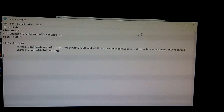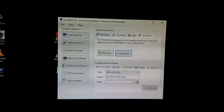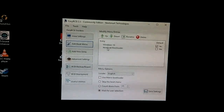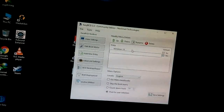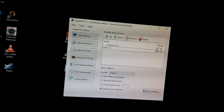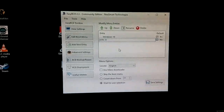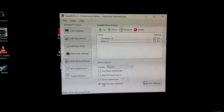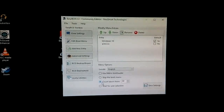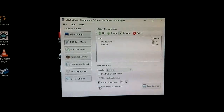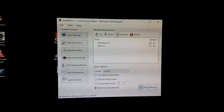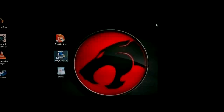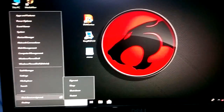Close this window. After that, go to 'edit boot menu' and click the NeoGrub bootloader entry. Rename it as 'PrimeOS'. Then click on 'wait for user selection' — I recommend choosing this option — and click 'save settings'. That's all.